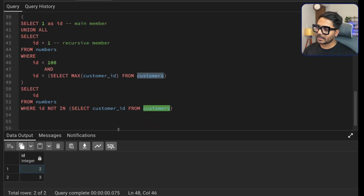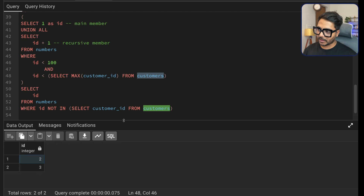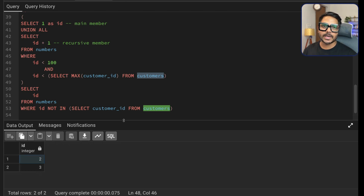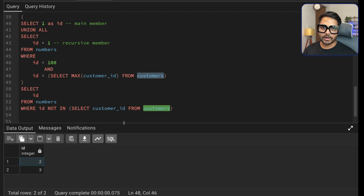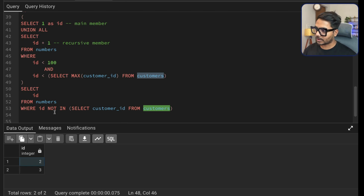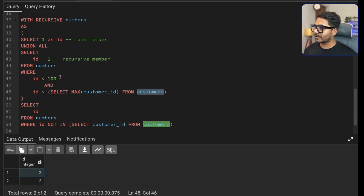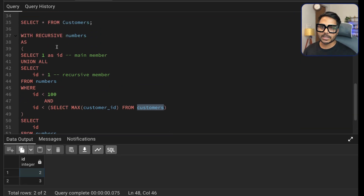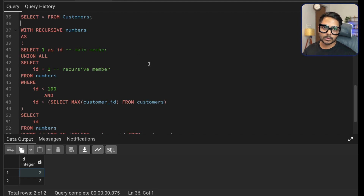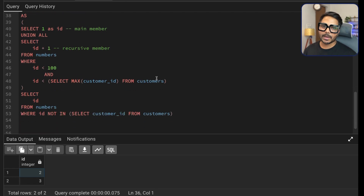You can solve this problem using window functions as well without making it complicated, but in the interview the instruction clearly stated that you cannot use a window function — so you need to use a recursive CTE. You can also use a self-join, but I find this recursive CTE approach much easier to interpret.